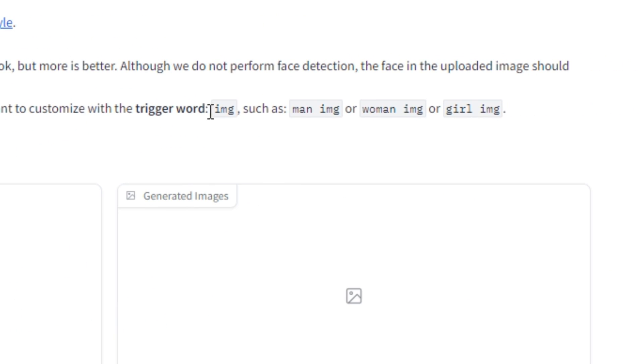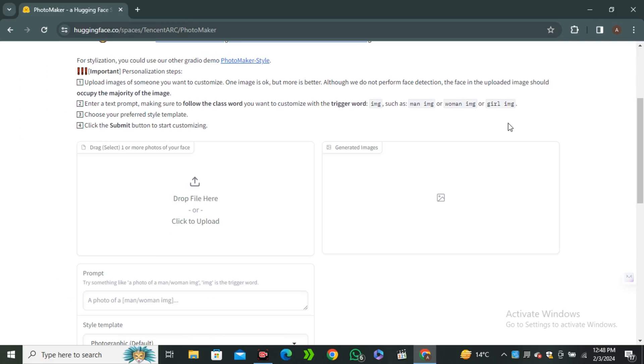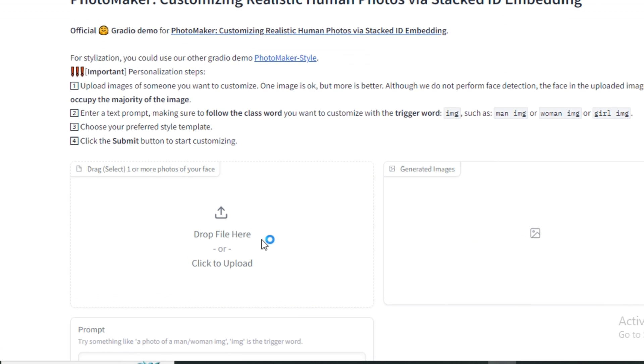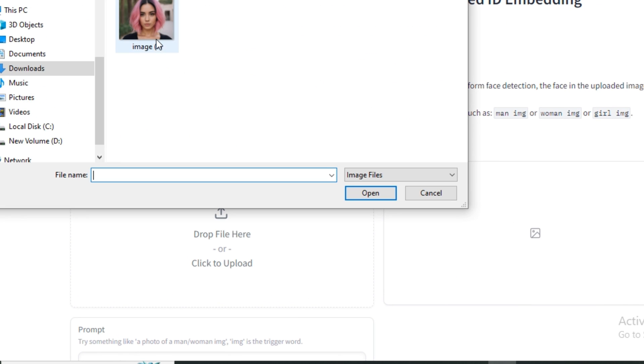These are some triggered words like image, man image, woman image, girl image. Don't get confused by that, I'm going to explain this later in the video. First of all, we have to upload the image of our main character.